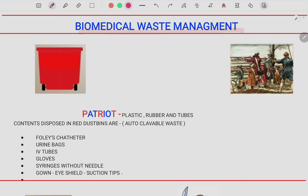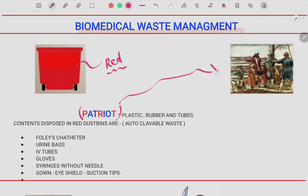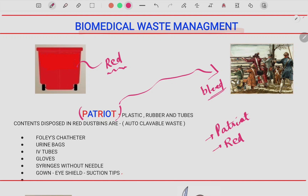We will be studying each disposable bin one by one. The first one is the red color disposable bin. To remember what goes in the red bin, use the mnemonic 'patriot' — a patriot fights for their country, and fighting means bleeding, which is red. From the word patriot, take the letters P, R, and T: plastic, rubber, and tubings all go into the red bin. Examples include catheter, urine bag, IV tubes, gloves, syringes without needle, gowns, eye shields, and suction tips.